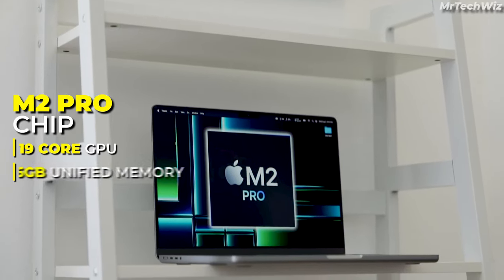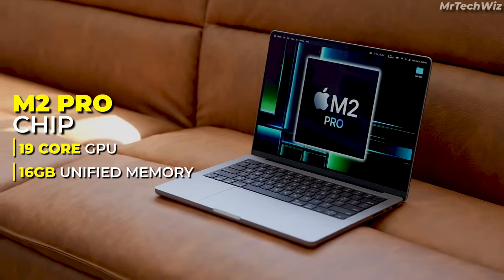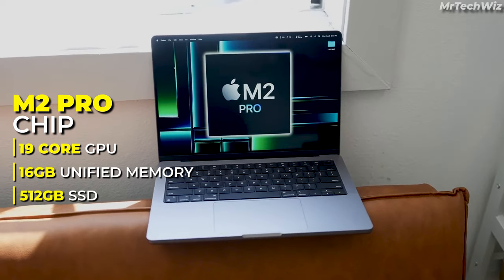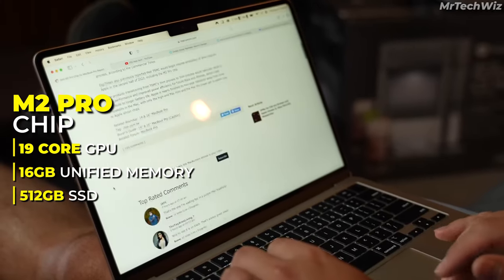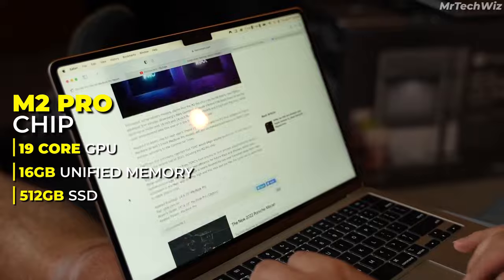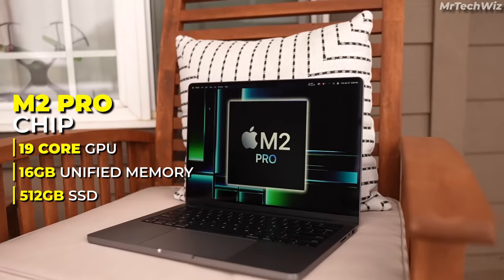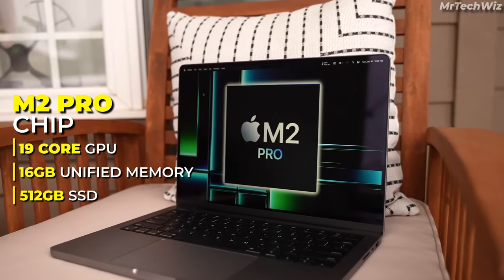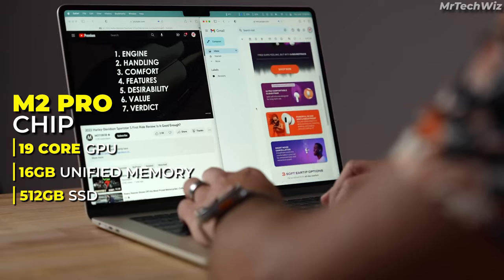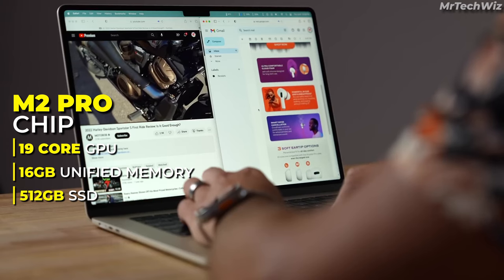The MacBook Pro with M2 Pro Chip comes standard with 16GB of unified memory and 512GB of SSD storage. This is more than enough for most video editors, but you can upgrade to up to 64GB of unified memory and 8TB of SSD storage if you need more.